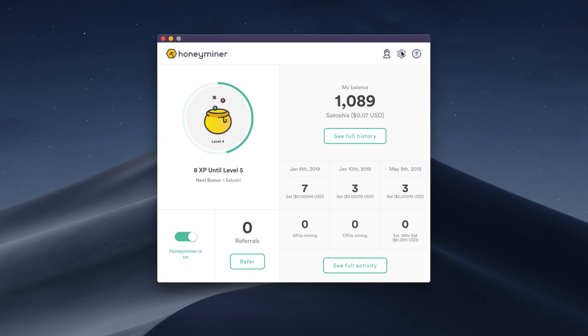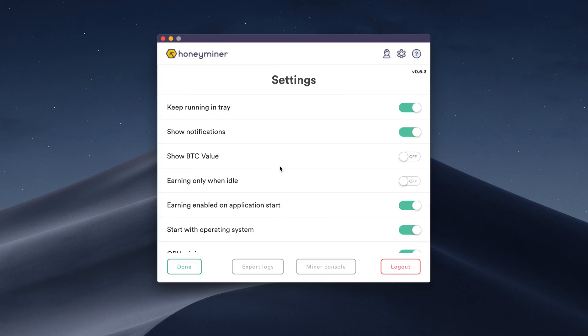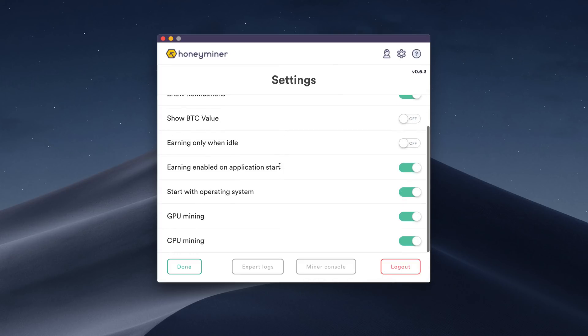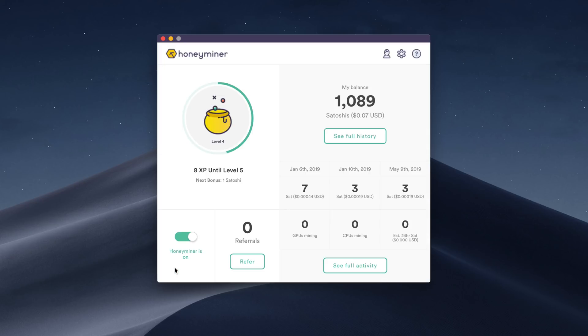If we click on the settings icon, as you can see, we have both GPU and CPU mining enabled. Now I'm on a 2013 Mac Pro, which has two GPUs. So it's actually going to be a pretty decent machine for cryptocurrency mining.